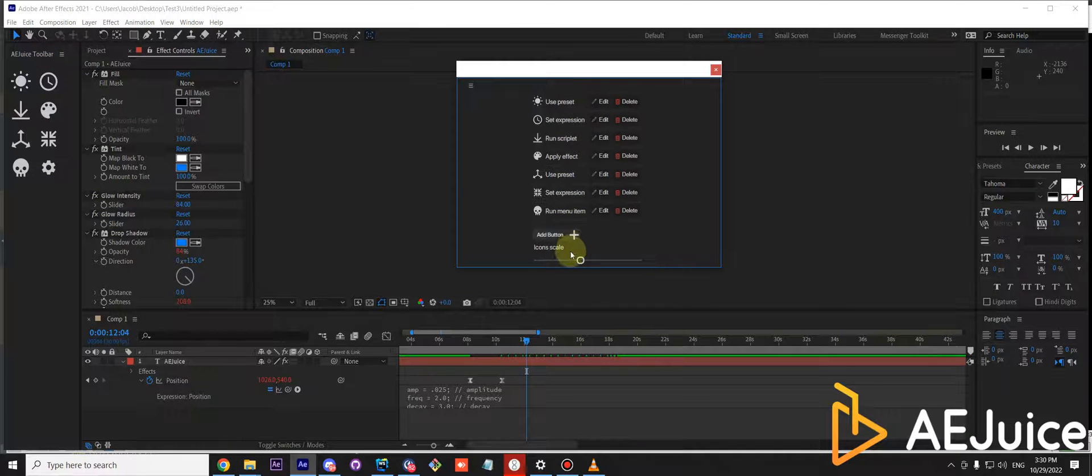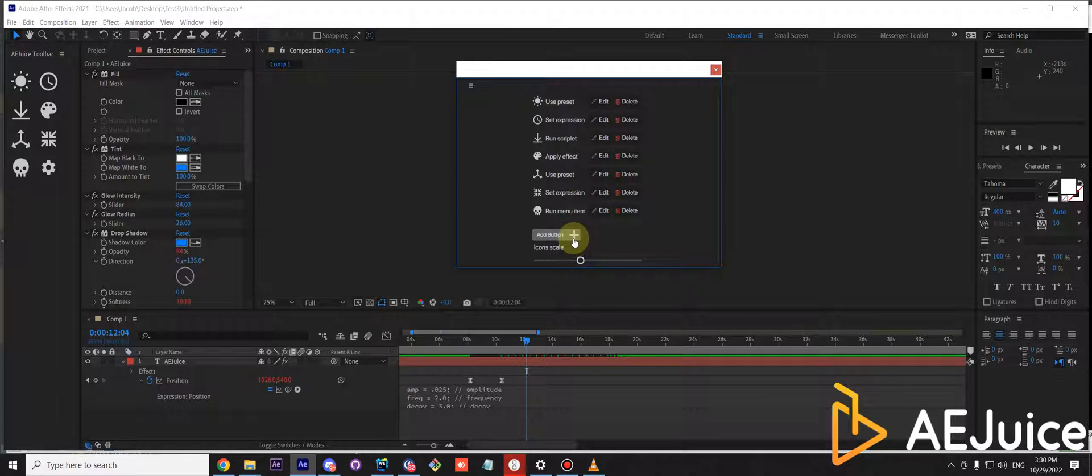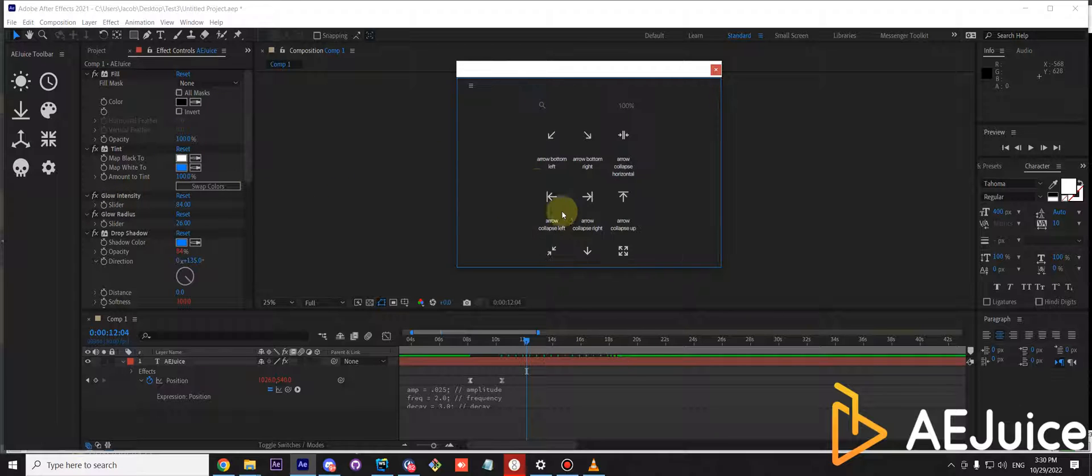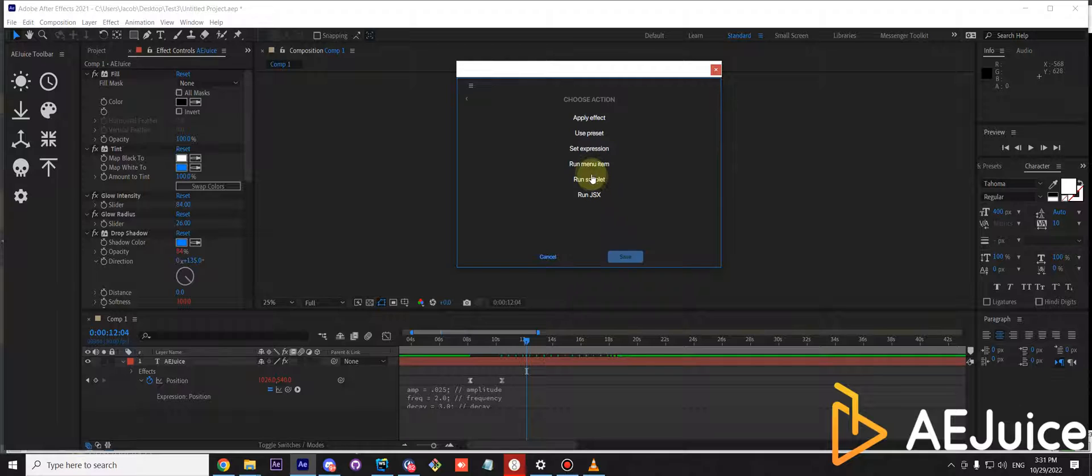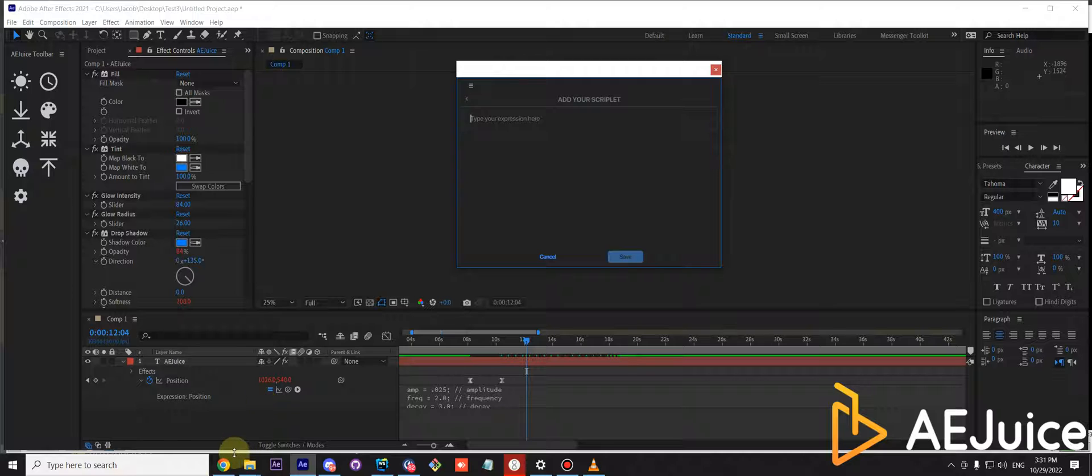You can insert a custom script to be run when you press a button. Select any icon and run scriptlet. You can paste any script here.